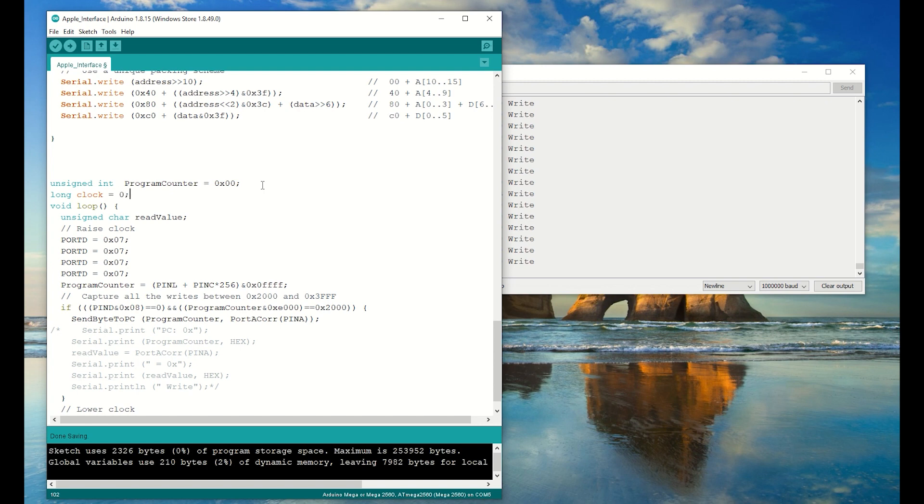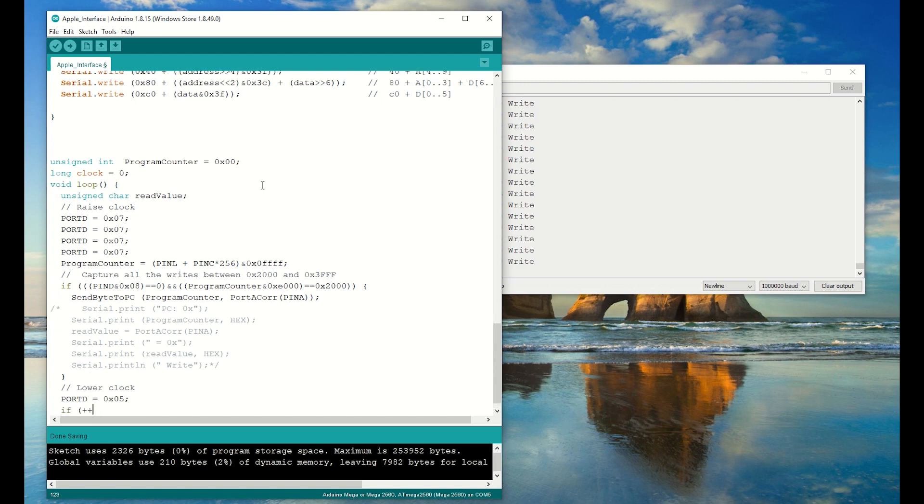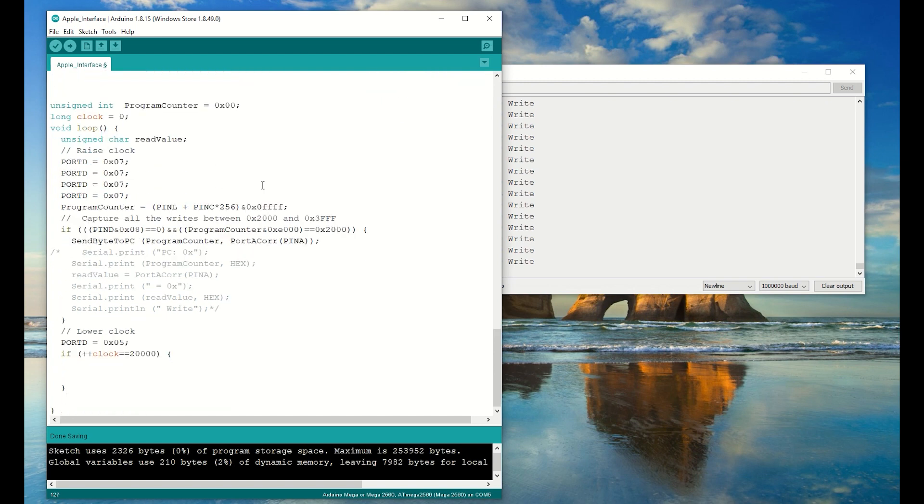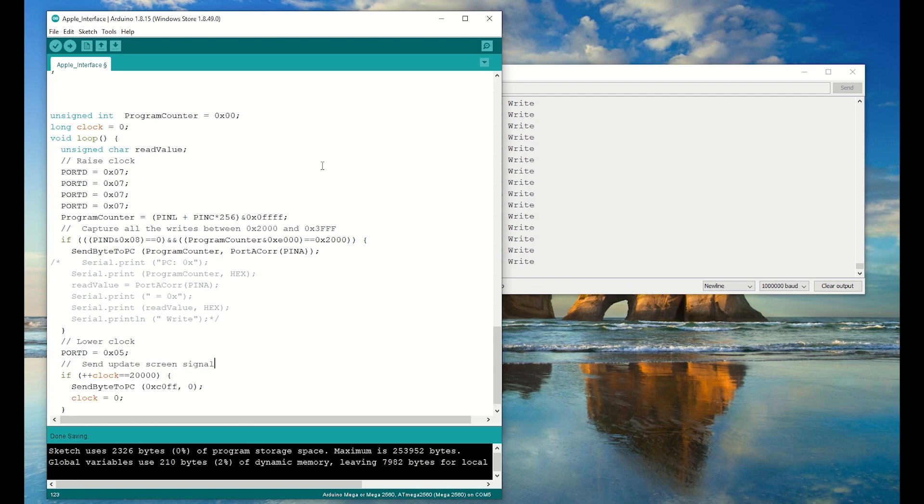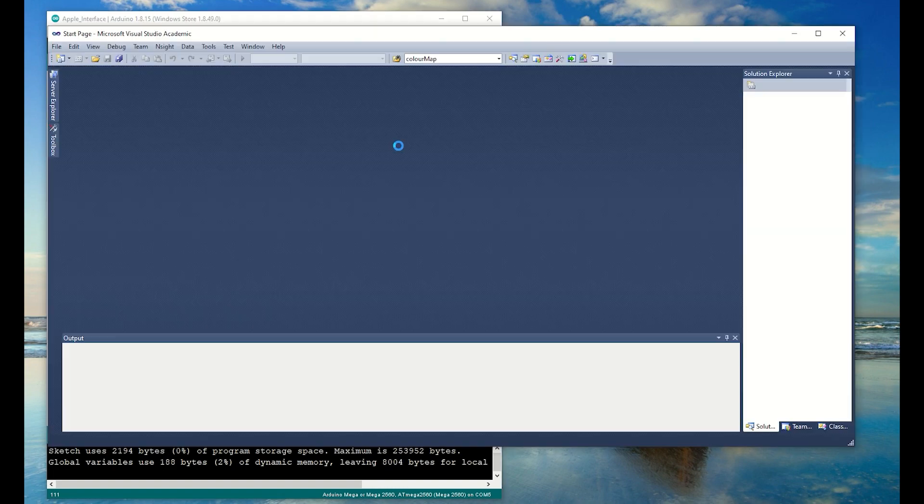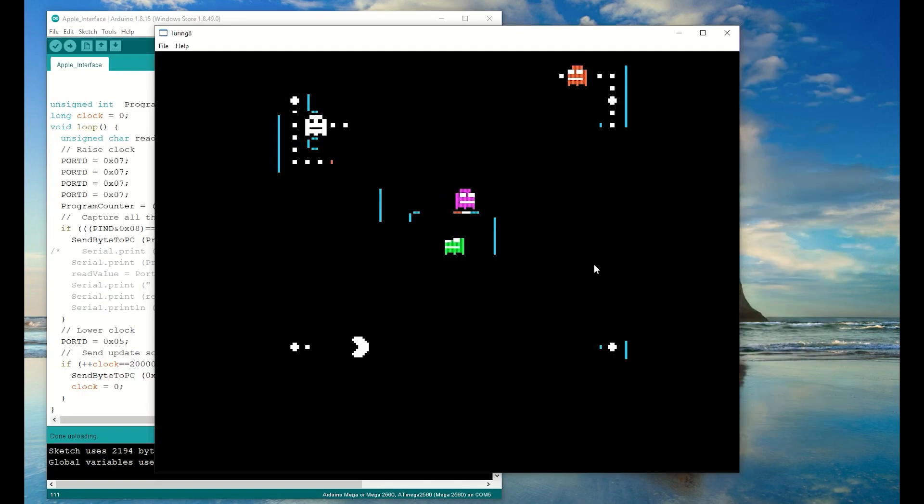Now send the data to the PC in this packed form. Now I want to keep track of the number of clocks. And every 20,000 clocks I want to send a signal to update the display. And this signal is a write to C0FF. All right, I've started up my display program and here we have it. Pacman.